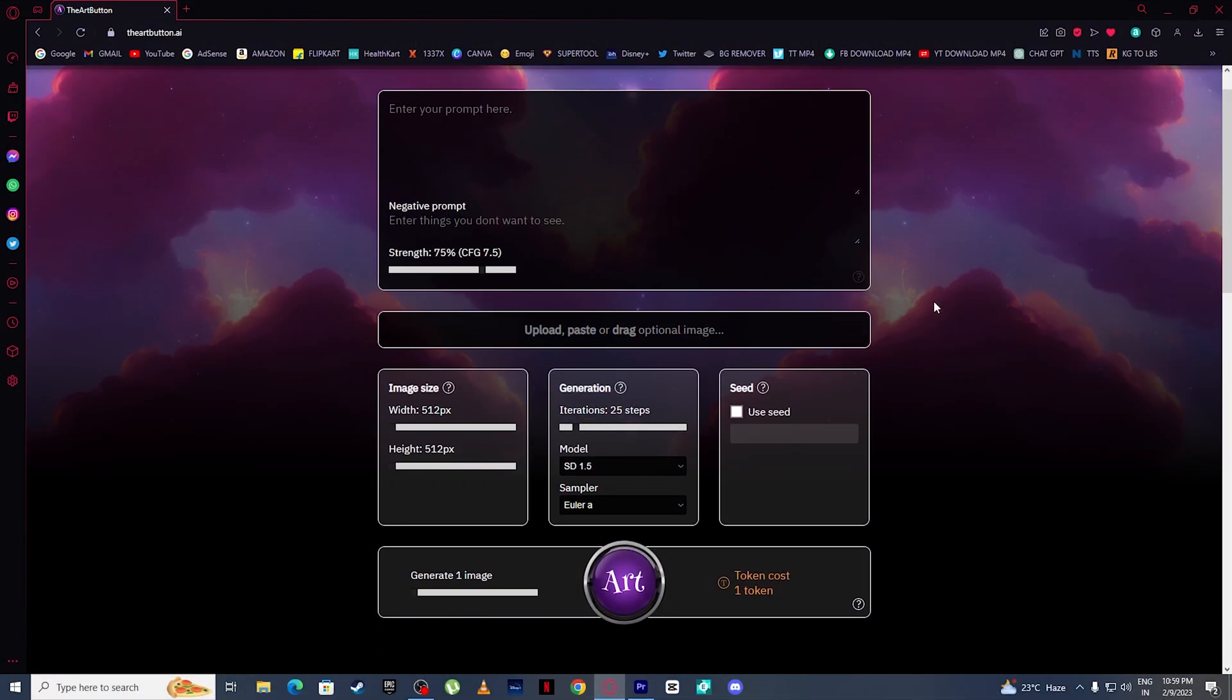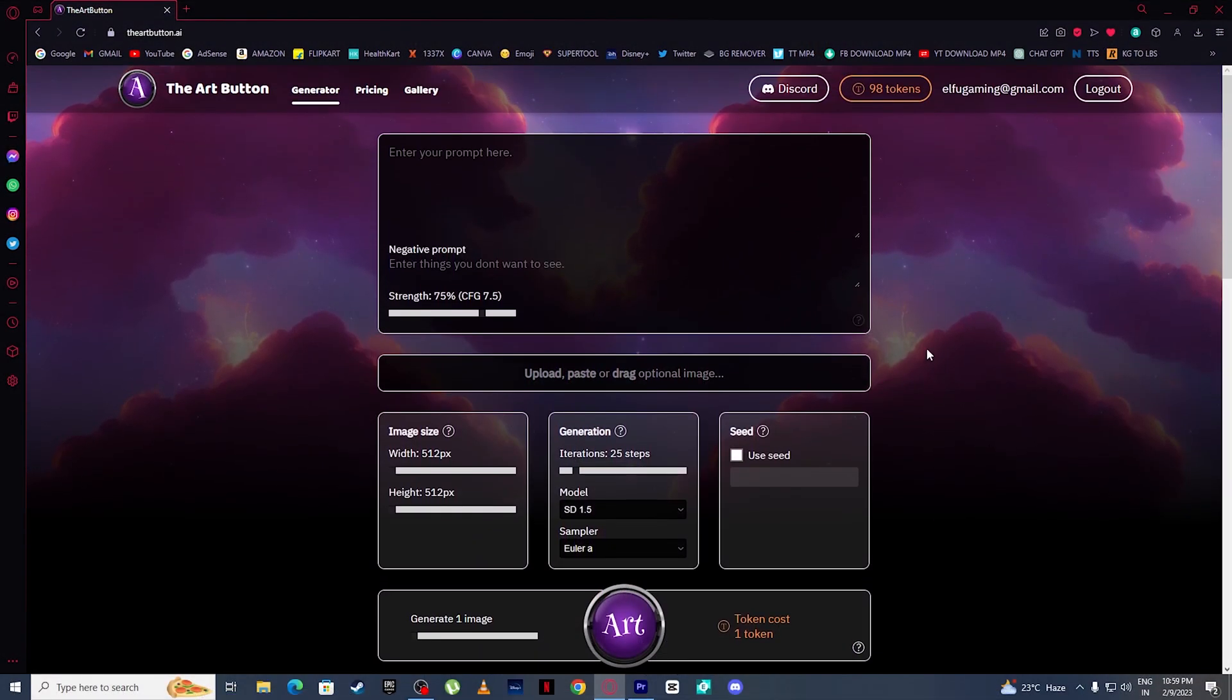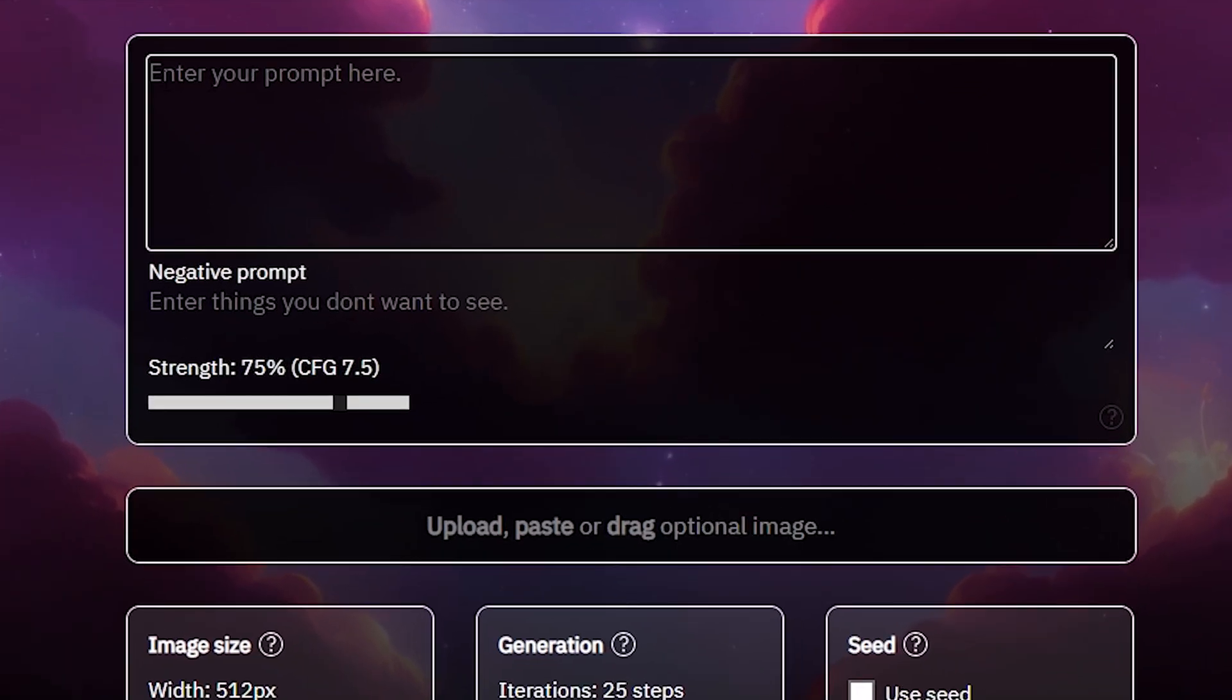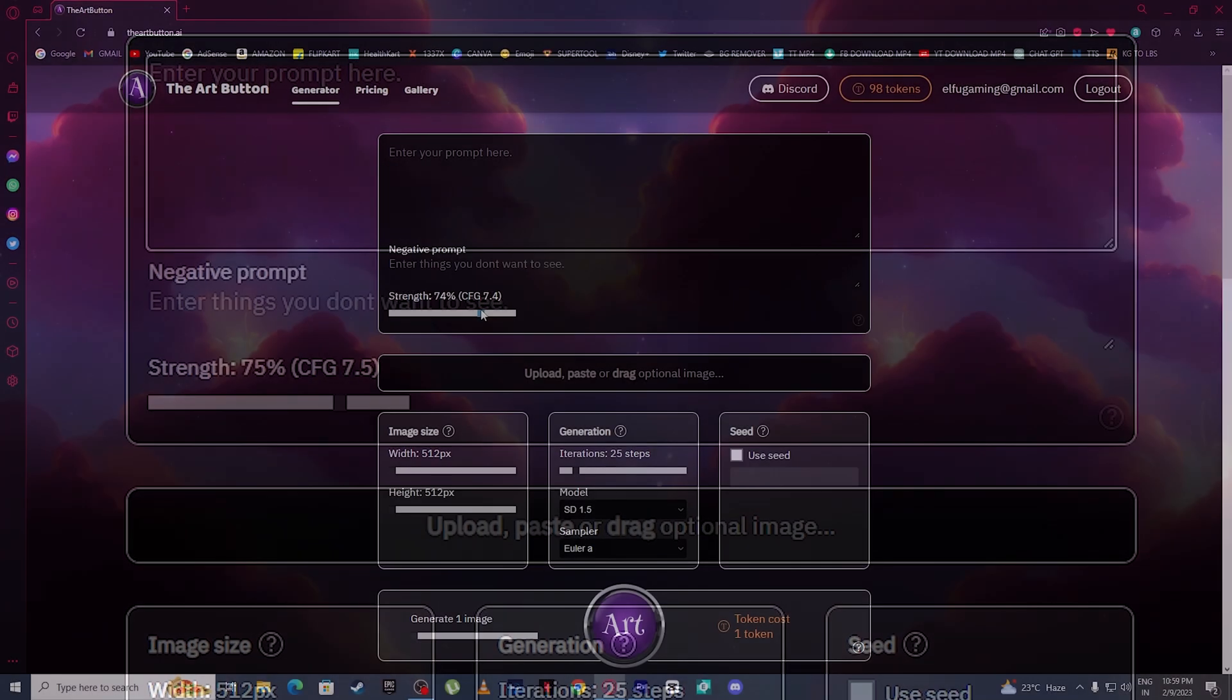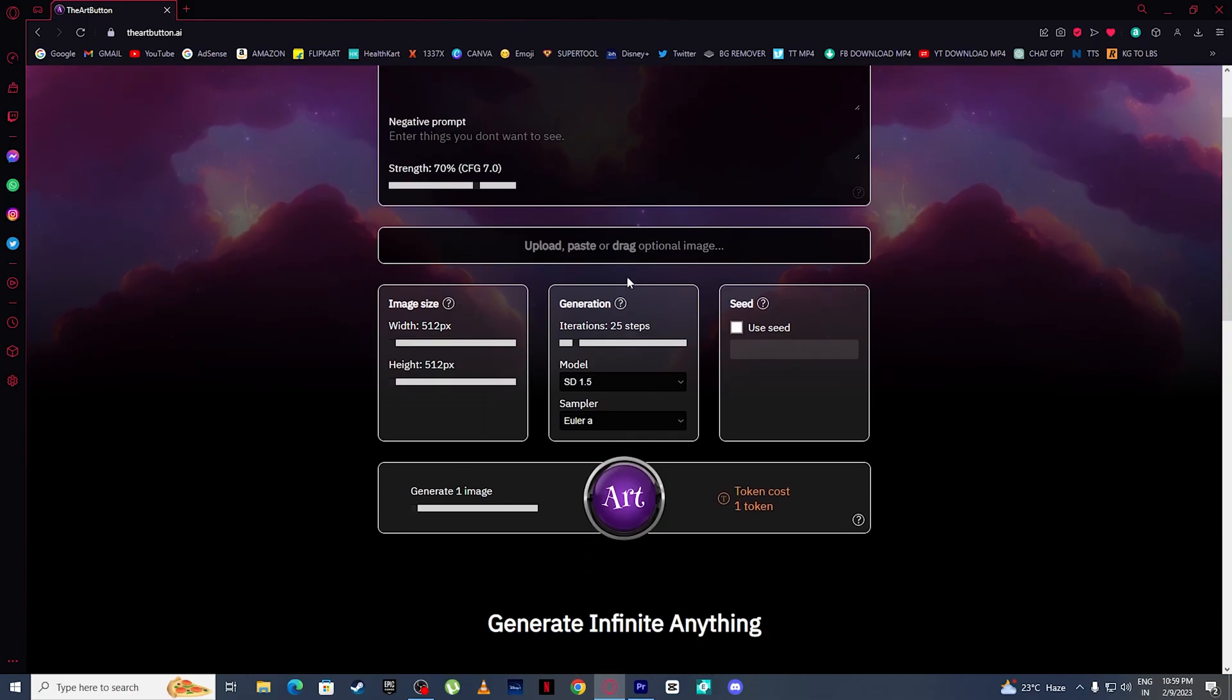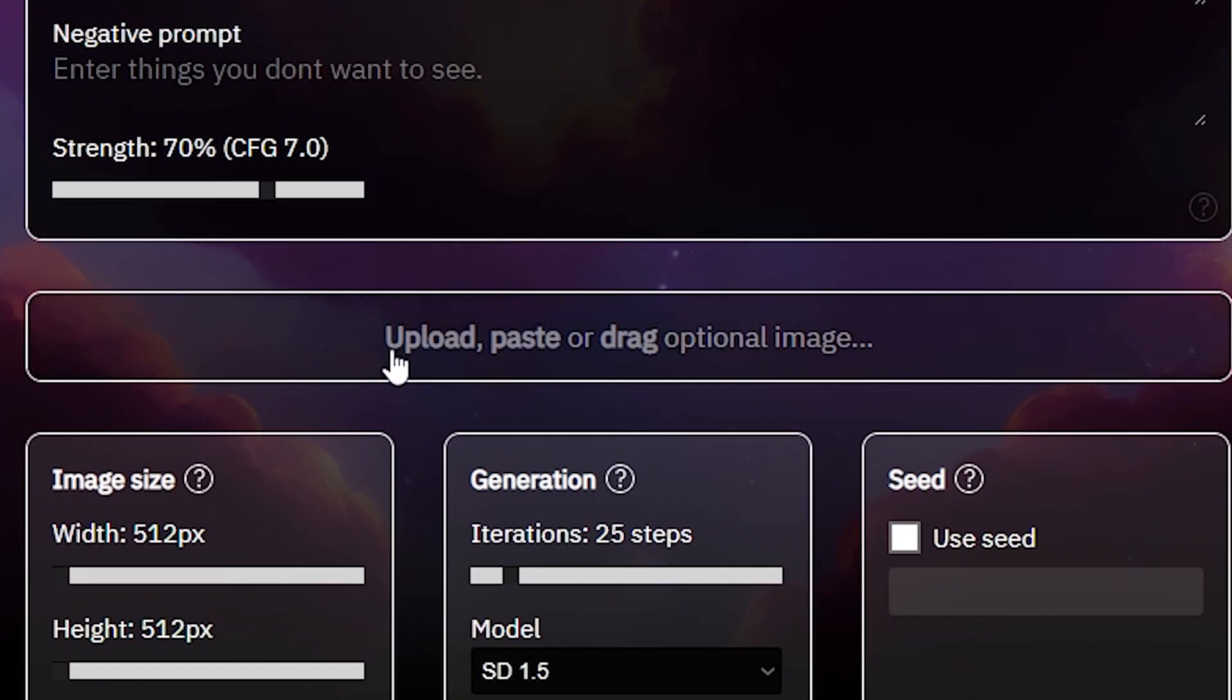This is the basic interface of the Art Button. You simply type your prompt right here, then you can increase and decrease the AI strength. Then come here where you can upload, paste, and drag optional images.